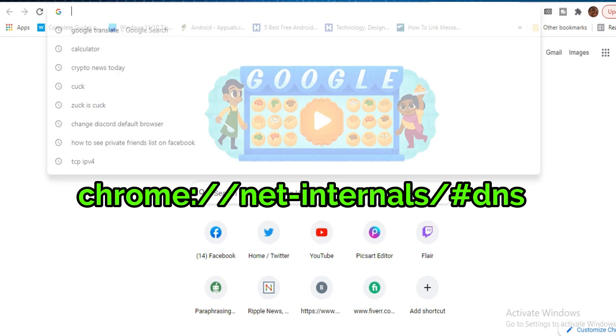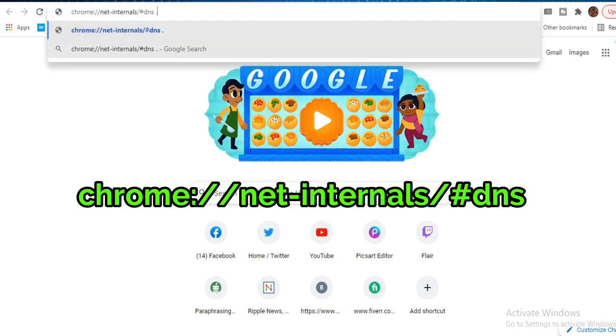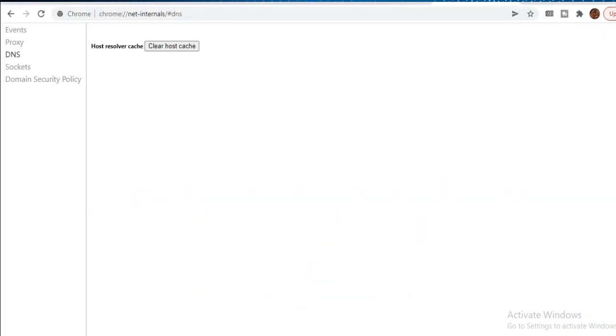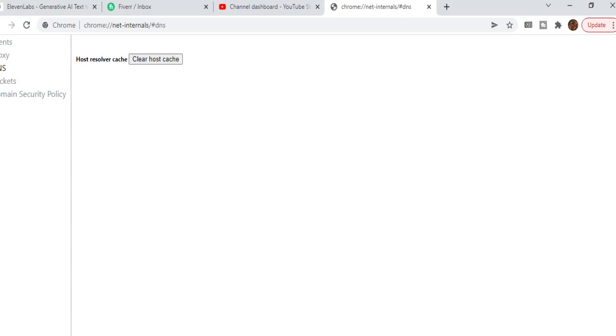Now, go to Chrome and type the following location in the search bar and click Clear Host Cache. Now, restart your computer and increase Chrome browser speed.